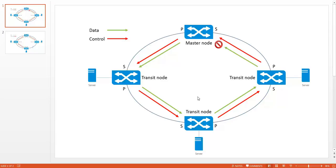Hello and welcome to ABC Networking. This video will be part of a series of demonstrations covering the Rapid Ring Protection Protocol, or RRPP.